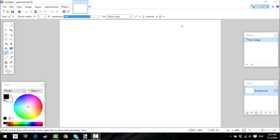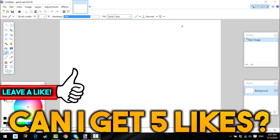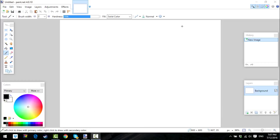Hey guys, what's up, Ravenhawk53 back with another video. Today I'm going well on my streak — I think it's like a four-day streak so far. Today's goal is again five likes, so let's get right into this tutorial. What I'll be showing you guys today is how to make a YouTube outro.